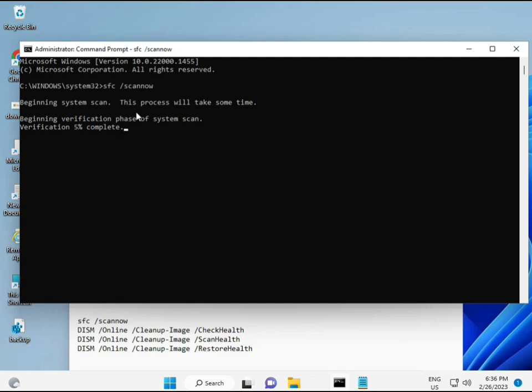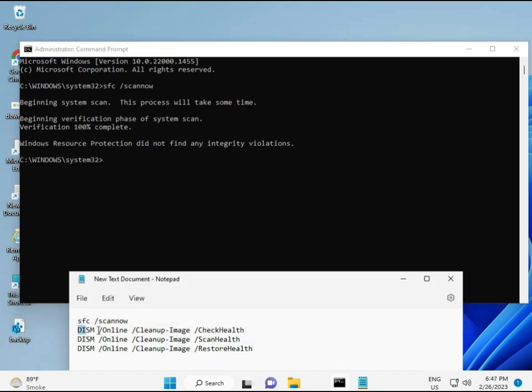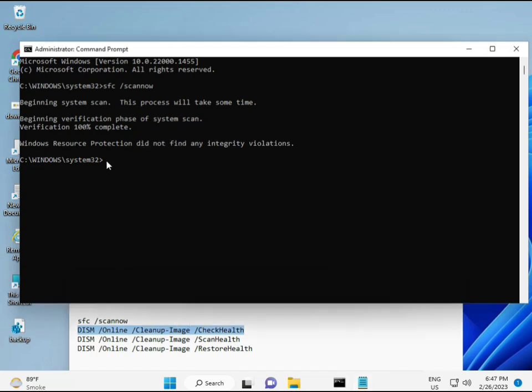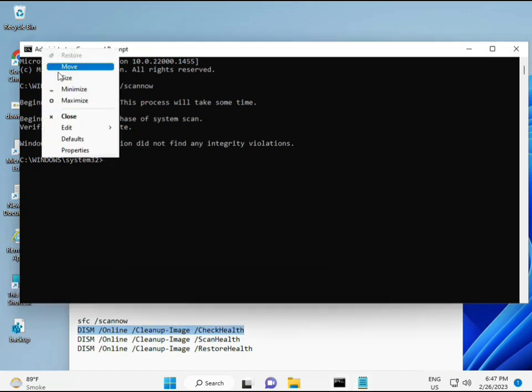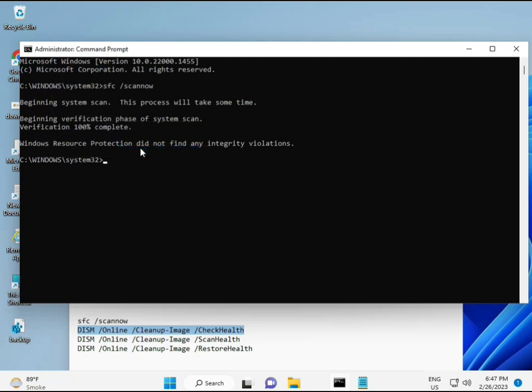All four commands are very important for your computer. I will give all commands in the description so you can manually type or copy-paste, whatever you want to do. Almost the first is complete. Then second, just copy and then paste. Copy and then paste.